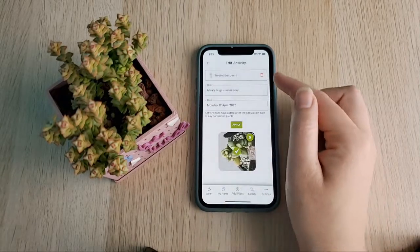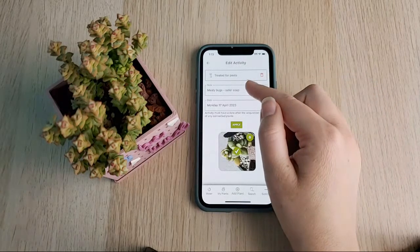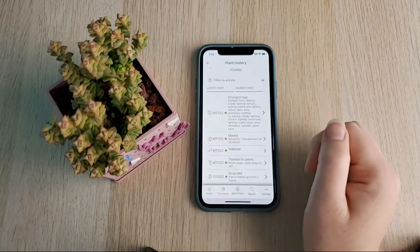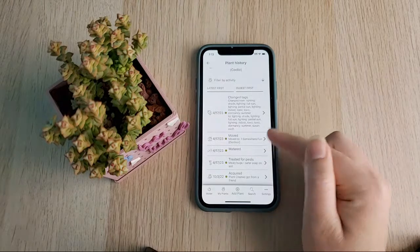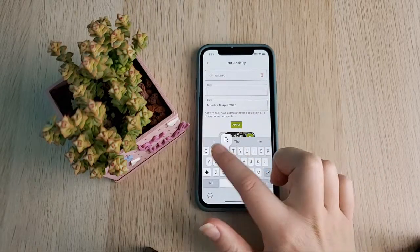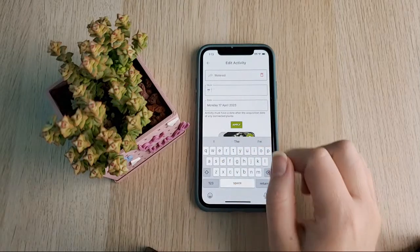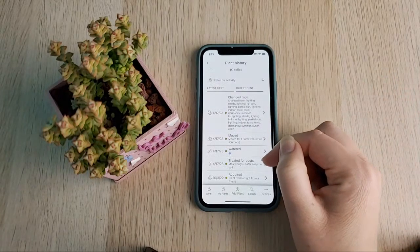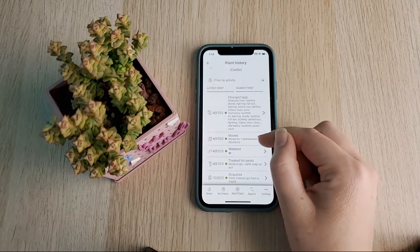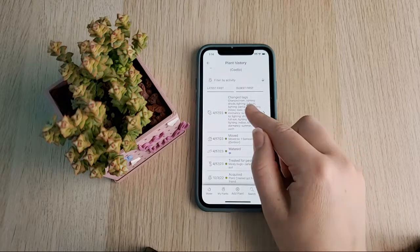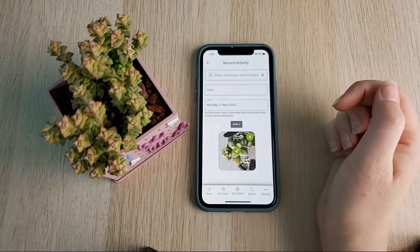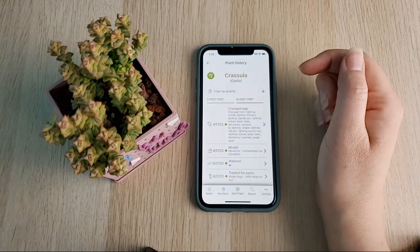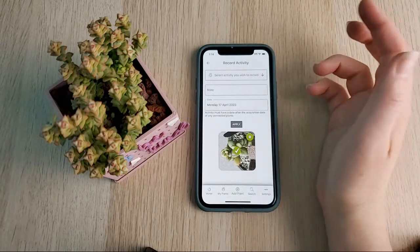You can see the pest treatment record — if you need to go back and modify it you can update the note, for example adding that you sprayed safer soap on the soil. You can also add notes to the watering, such as noting if it rained. The icons are consistent throughout the app: anywhere you see that succulent-and-pencil icon you can edit or add an activity, and you can also change the date or delete the activity.